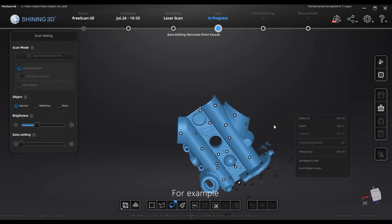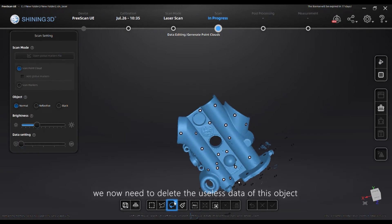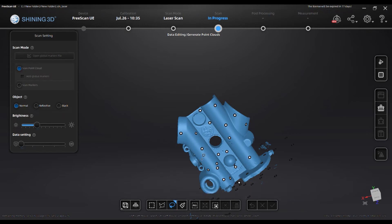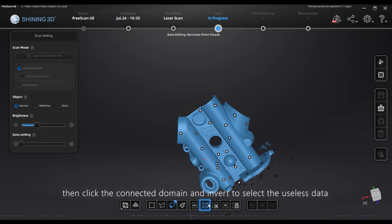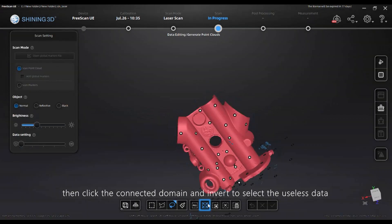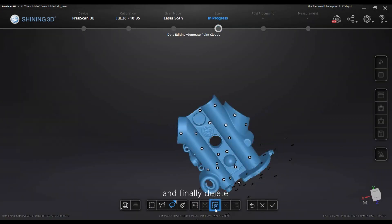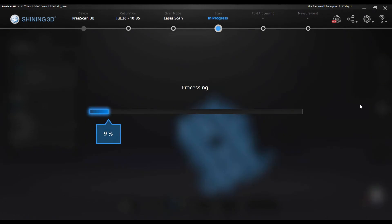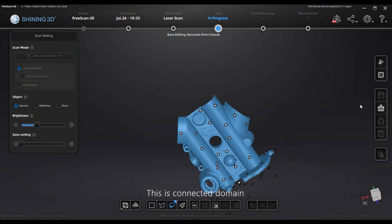For example, we now need to delete the useless data of this object. I can select a small part on the object, then click ConnectedDomain, and invert to select the useless data, and finally delete. This is ConnectedDomain.